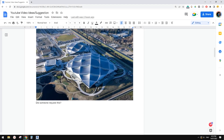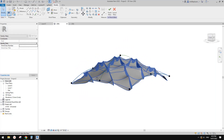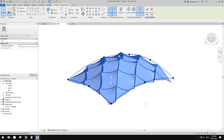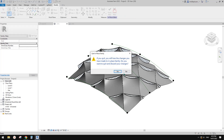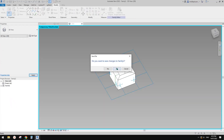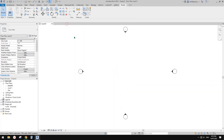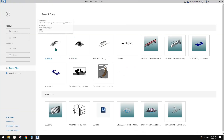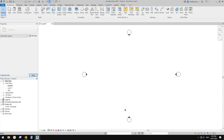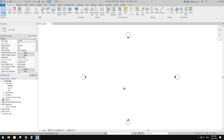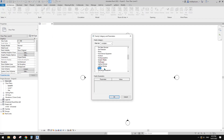G'day guys, Bing here. Today we're going to model this one — pretty much like this. So let's start. So I'll just close all these. We're going to start with this. So first we create a project and we're going to use model-in-place mass. So go model-in-place mass.